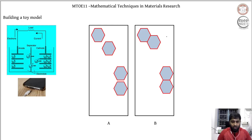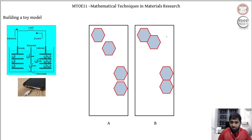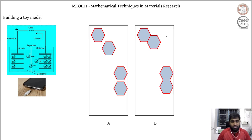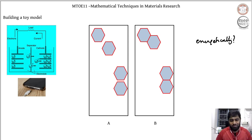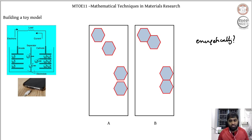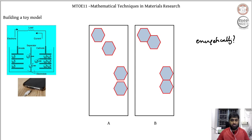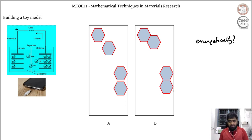Now let me pose a question. There are two possibilities for how the lithium-rich regions can be distributed in the carbon-rich matrix. In possibility A, the lithium-rich regions are spread apart. In possibility B, the lithium-rich regions are close together, touching one another. Which of these two would be energetically favorable — the lower energy configuration?